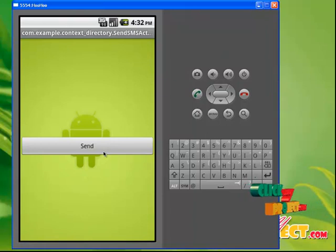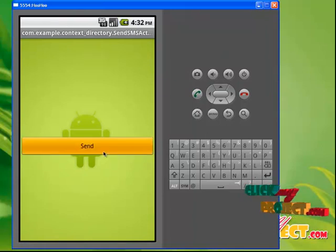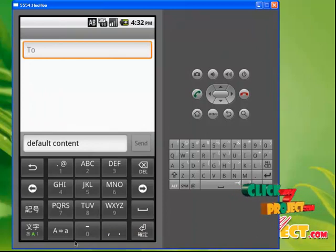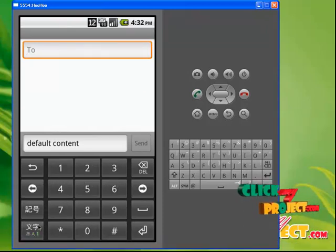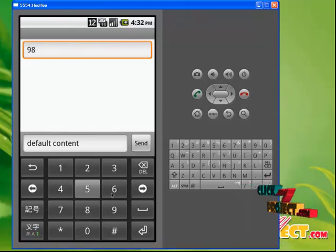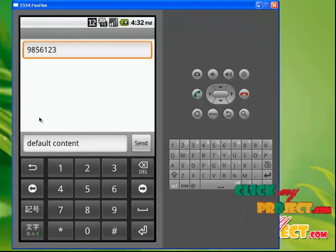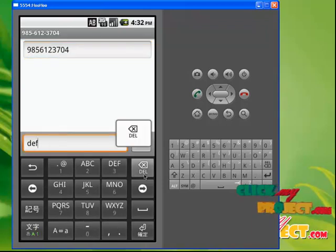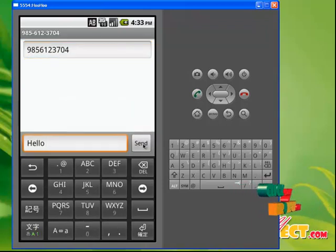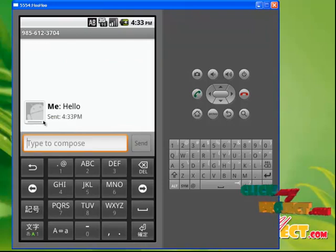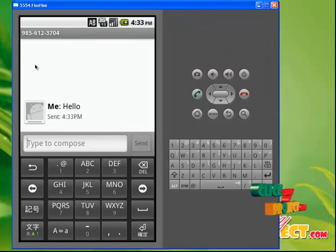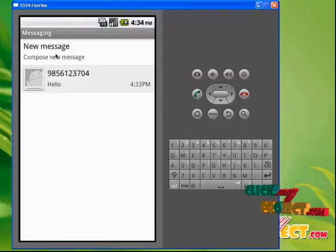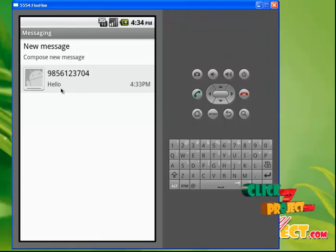This is our implementation of the contacts server application form. I am going to send my data to another mobile phone by clicking on the send button. I am going to send my ID to some other user. Here I am giving the mobile number of that particular user: 9856123704, and the message: Hello. I am going to send this. This message is sent to that particular user. Here I got a directory file information with the number, and the hello message was sent to this particular number at this particular time.